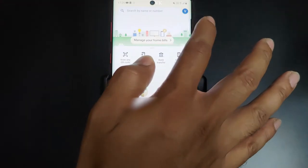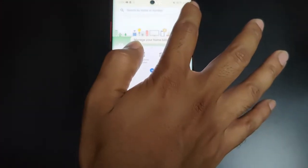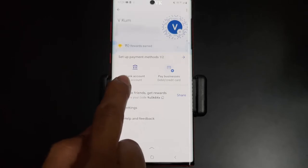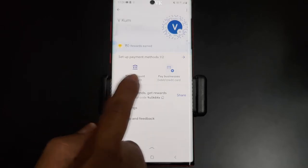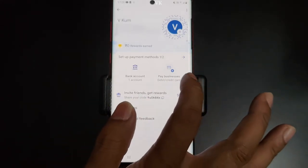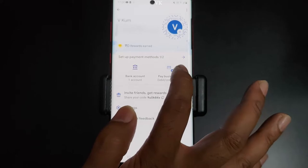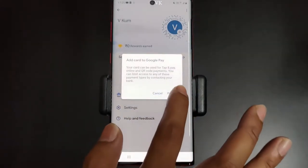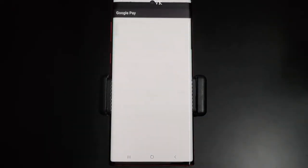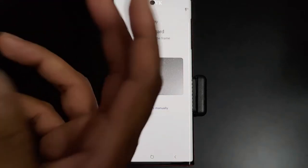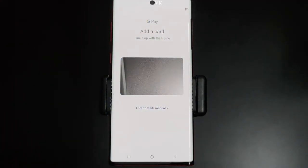Then tap the profile icon — this is the profile icon, I'm going to tap it. Once you tap it, you can see the bank account section, and there is also a debit card or credit card option. I'm going to proceed to add a debit card or credit card.